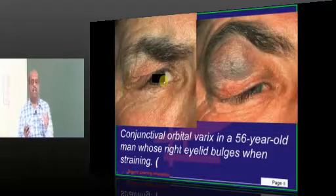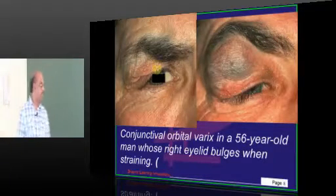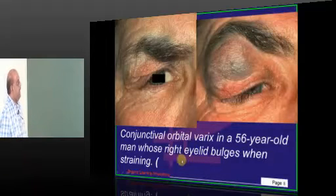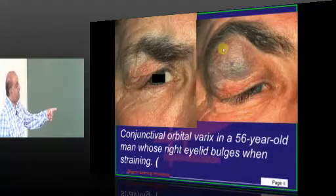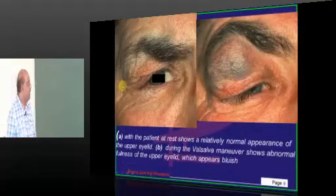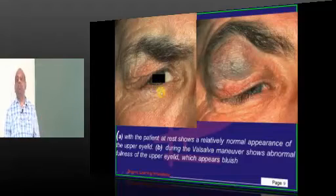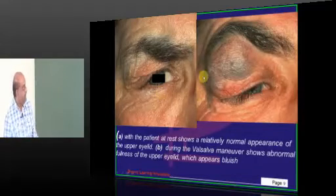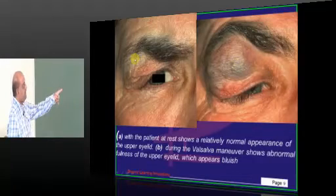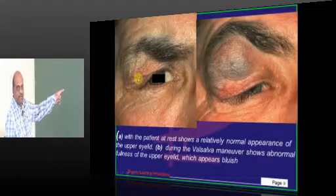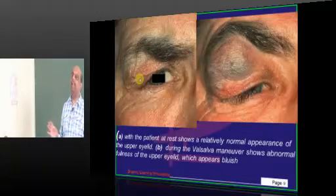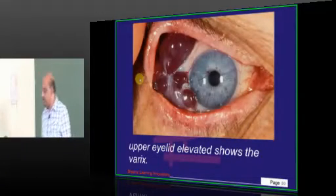What is the very peculiar thing about orbital varices? You can see this 56-year-old man — his right eyelid is bulging whenever he is straining. This kind of intermittent proptosis unilaterally, whenever the person strains it will appear; otherwise it won't. It is a classical feature of orbital varices.